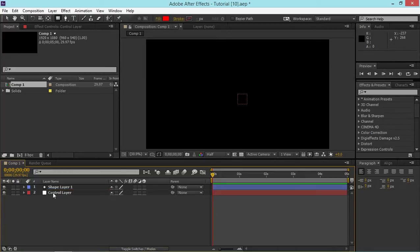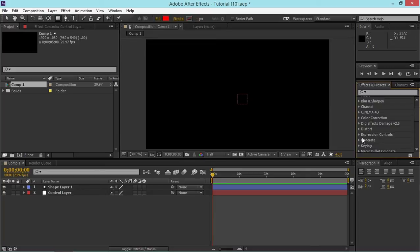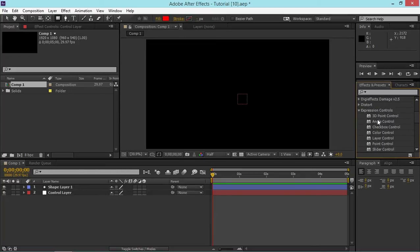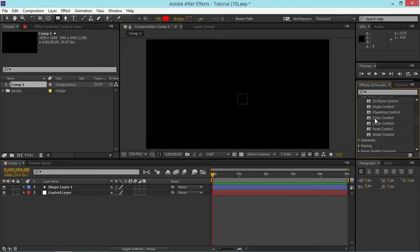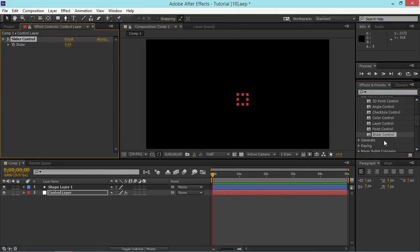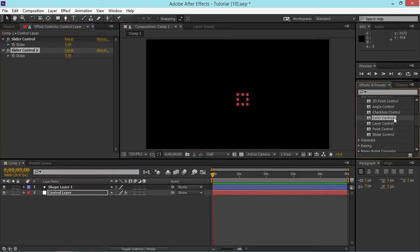Then I'm going to add some expression controls. Go to the Effects and Presets tab and you should see the Expression Controls folder. Once you click on it you'll see various controls we can use. Today we are going to use the slider control — we're going to need two of these and one color control.